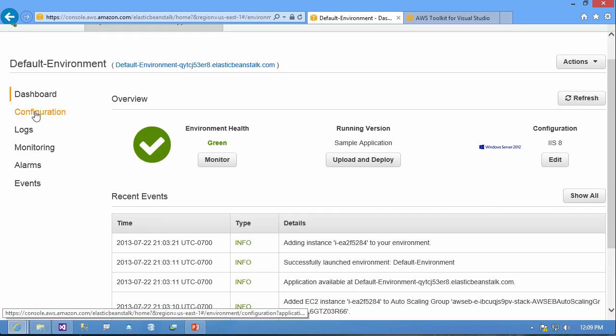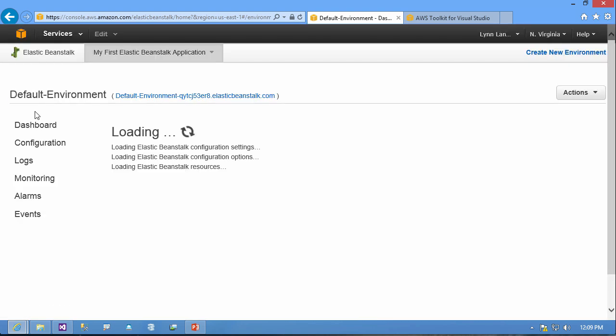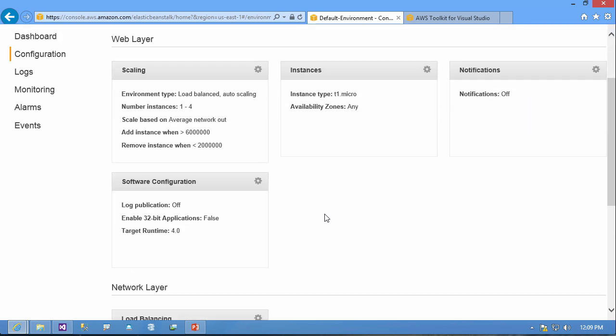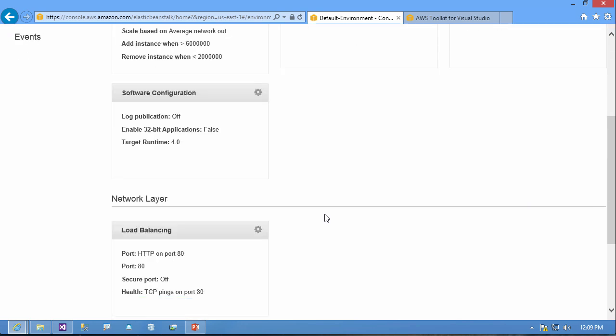I can work with configuration around scaling, instances, notifications, and software configuration.